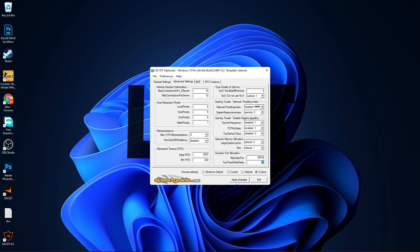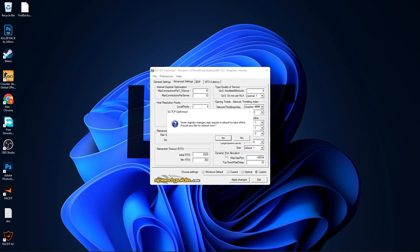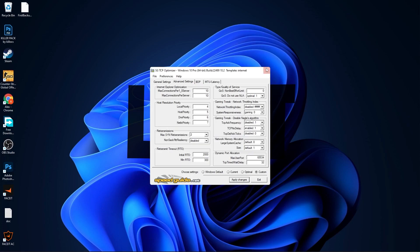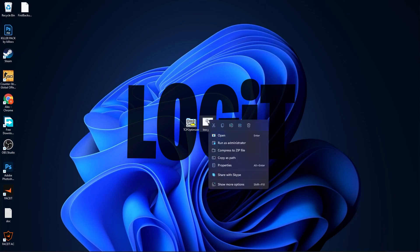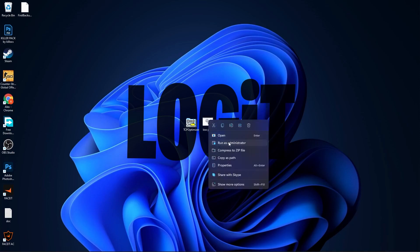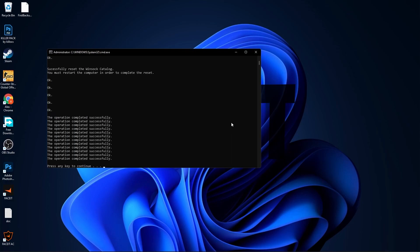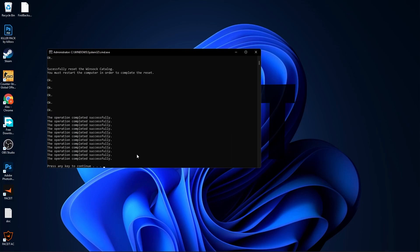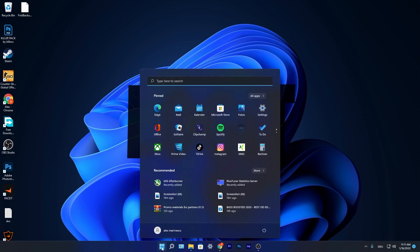Then press here on Apply Changes, press OK, and it will ask you if you want to restart your computer. Press No. Close this page. Go to Low Ping, right click on it, press on Run as Administrator. Wait a few seconds for this, then press any key to continue. And now you can go here and restart your computer.